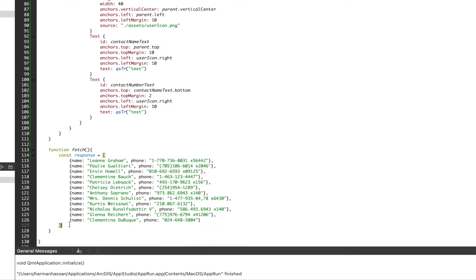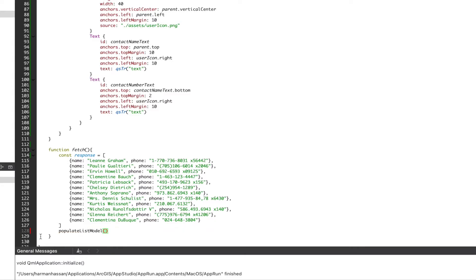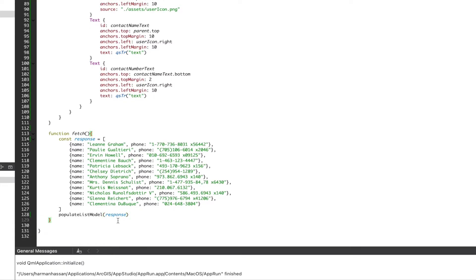We'll now move on to our fetch function and start working on populating the list model with data. Under our array we'll call a function that passes the response array as a parameter.